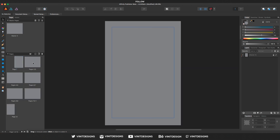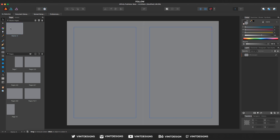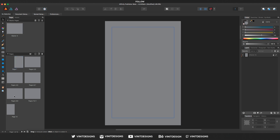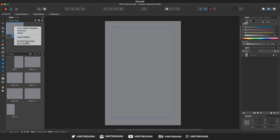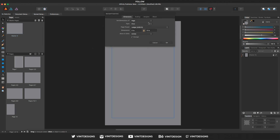You can do additional edits to the master page, such as adding guides, a grid layout system, or page numbers, and those will apply directly to all pages. If you want to edit the master page again, just go to Master A, right-click, go to Spread Properties, and you can customize it from there.